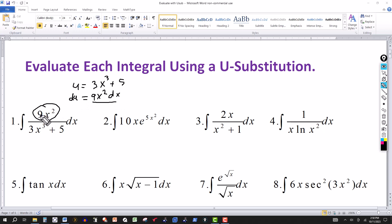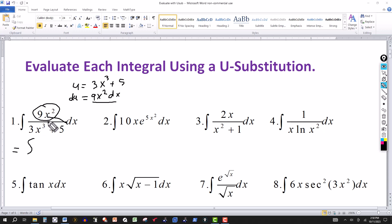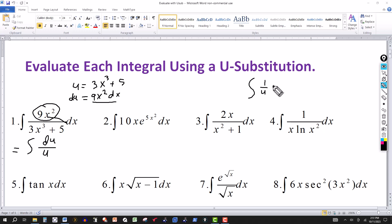The main thing is you have this expression — you can replace it by du or a multiple of du. We convert this to an integral involving u instead of x. So the 9x squared dx can be replaced by du, and the 3x cubed plus 5 is your u. We want to fit this into the formula: the integral of 1 over u du equals natural log of absolute u plus your constant of integration.